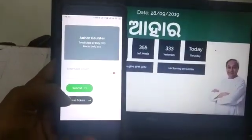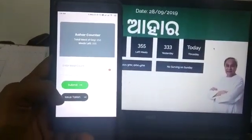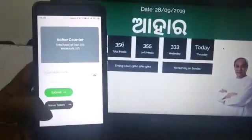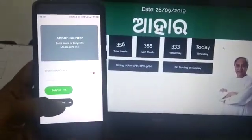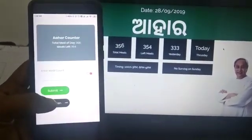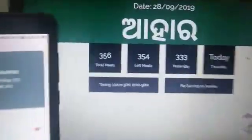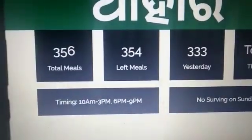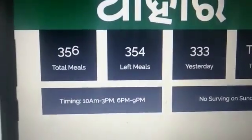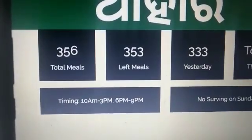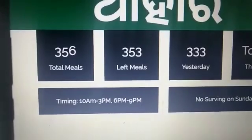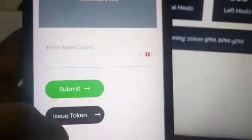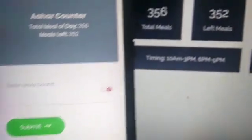We issued one token, and then another token, and the counter of leftover meals is decreasing. I issued one more token — so similarly you can issue tokens from your mobile app.